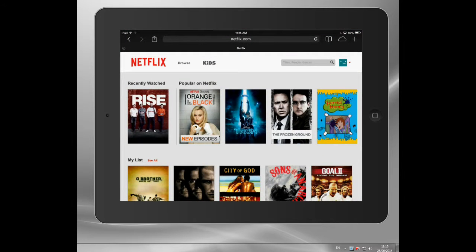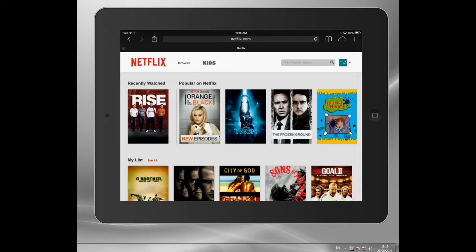I've got Netflix up here. I've got a Netflix account. This is actually the UK version of Netflix. When I connect, it looks at my IP address and directs me here.